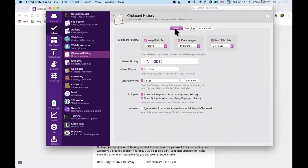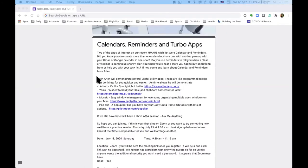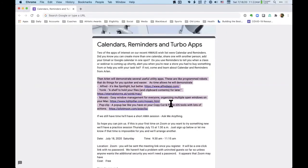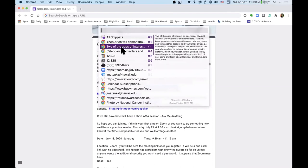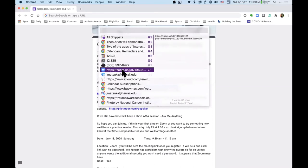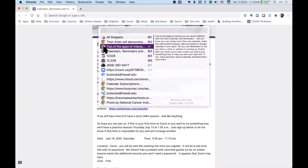I think everybody needs a clipboard manager because we all copy things, and on a normal Mac whatever you copied previously is just gone — there's no way to get it back. But with a clipboard manager you can go back in time.